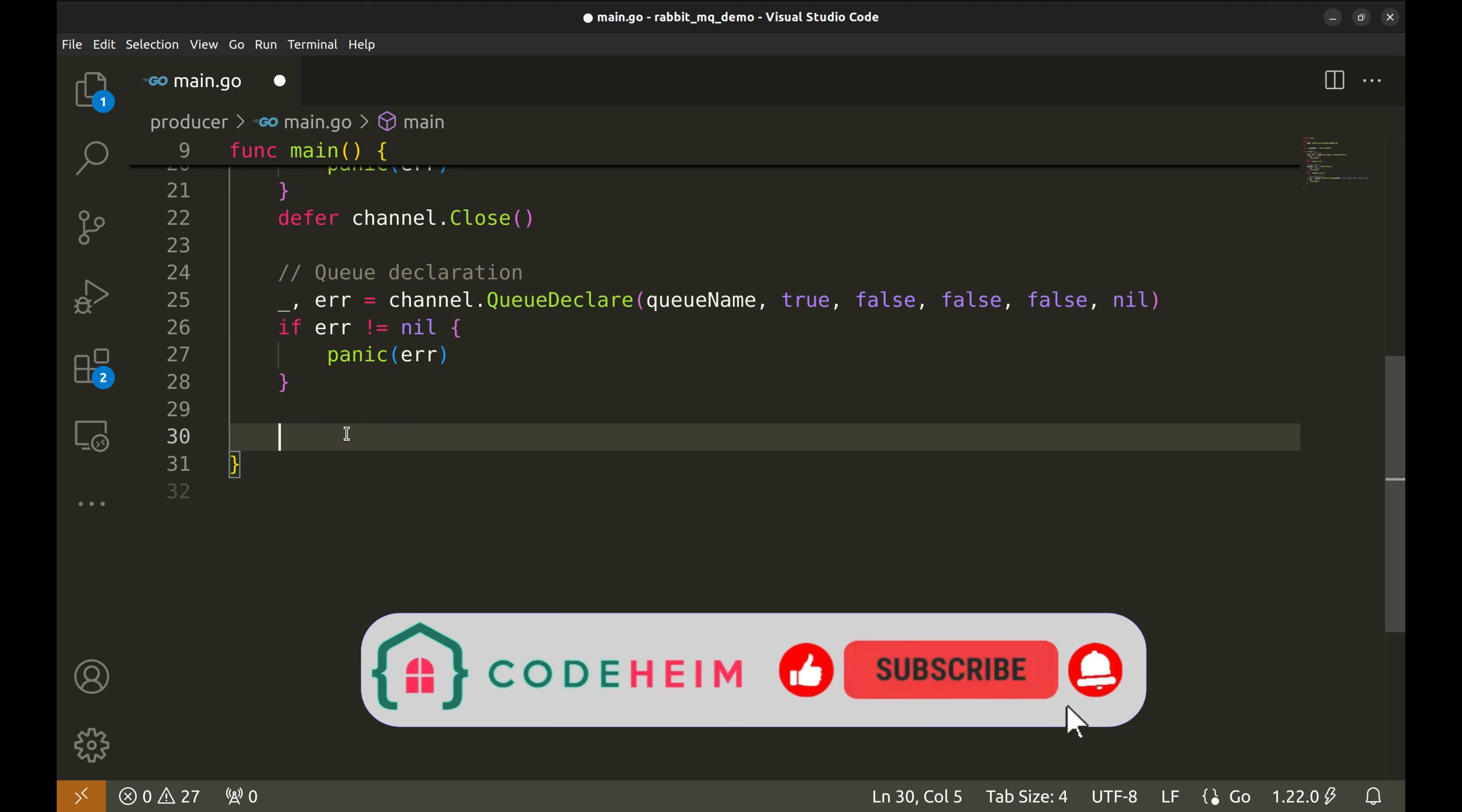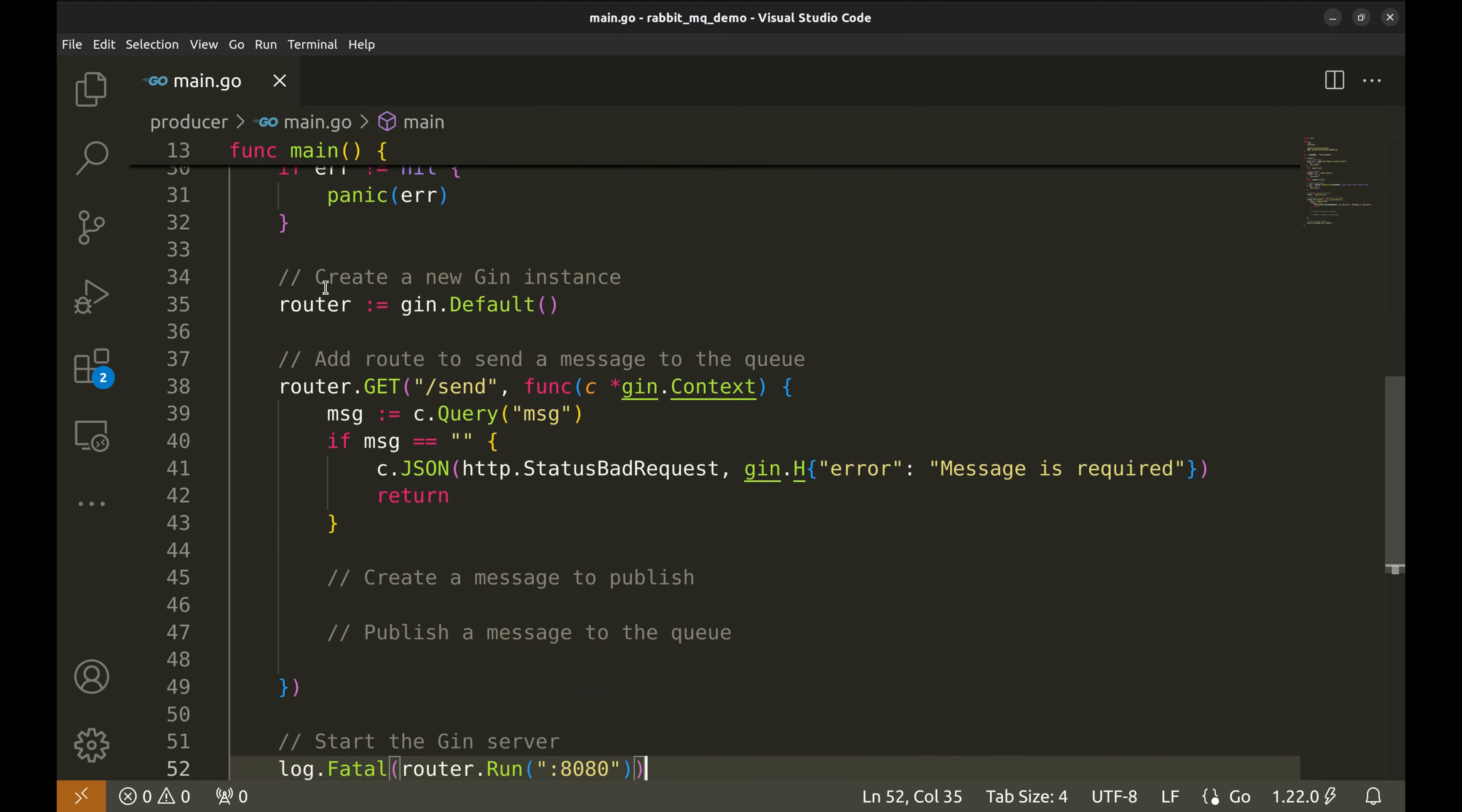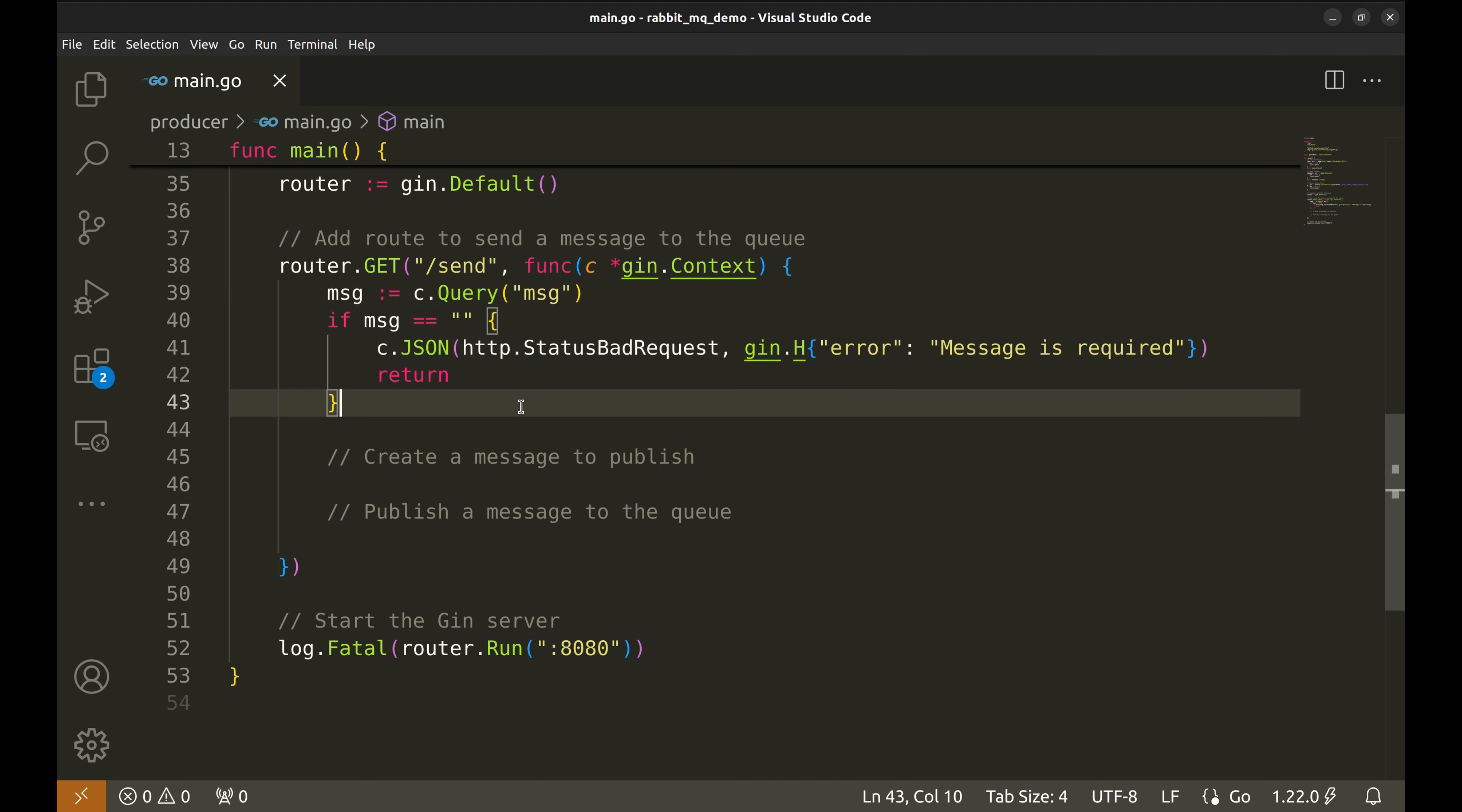All right, now let's move on to setting up our web server. We'll use JIN for this. Here is the basic structure of the web server. We start by creating a new JIN router instance. Next we add a route to send messages to the queue. We listen to slash send for HTTP GET requests. Inside this route, we'll get the message parameter from the query string and validate it. If the message parameter is missing, we return a 400 bad request response, letting the client know that the message is required.